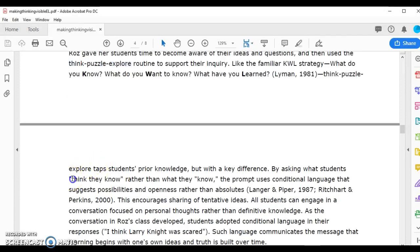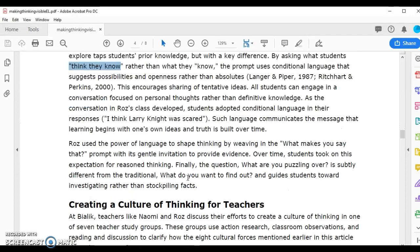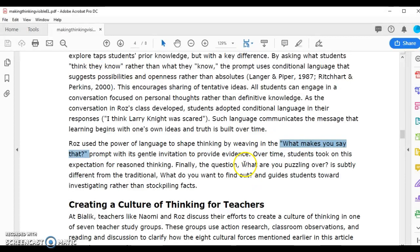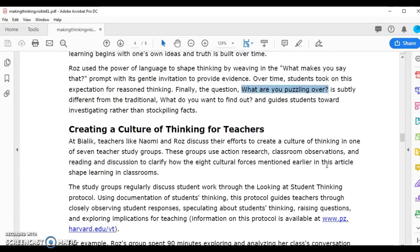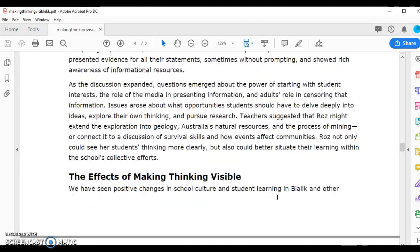Then asking 'what makes you say that?' helps them think about their thinking. 'What are you puzzling over?' is like what you want to find out — it helps students think about problems they want to solve, design issues, or places where they're curious or need more learning. Then explore takes them through that process. You can find even more thinking routines by searching Project Zero Thinking Routines.